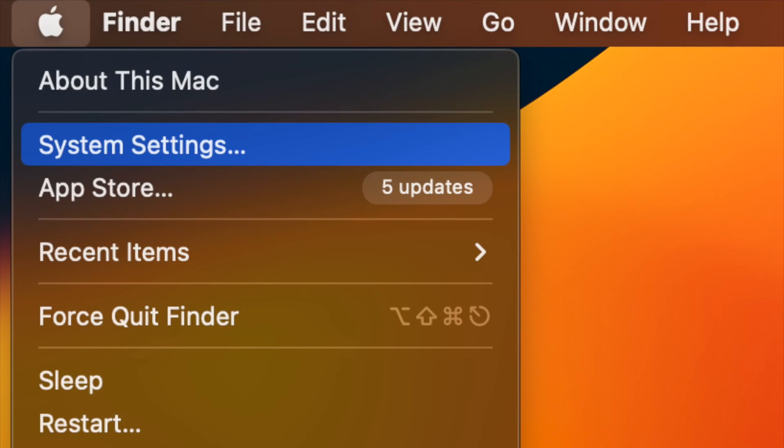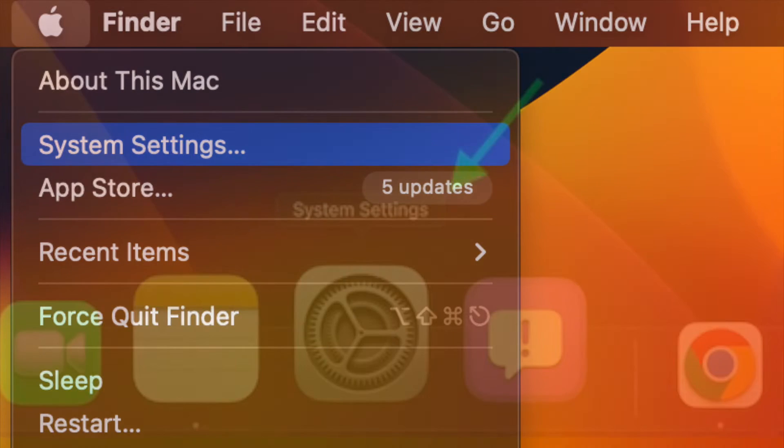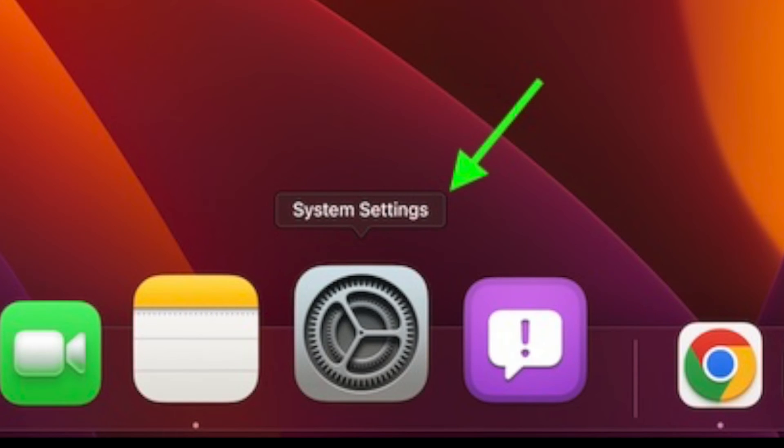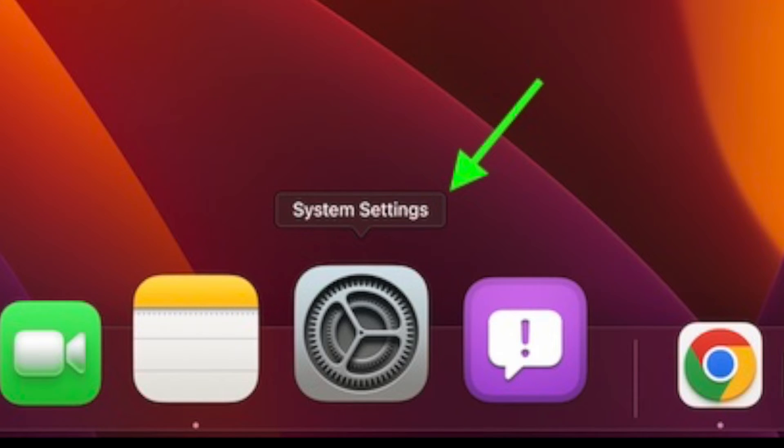First and foremost, click on the Apple menu at the top left corner of the screen and choose System Settings in the menu. Alternately, you can use the Spotlight search to search for System Settings and launch it quickly.